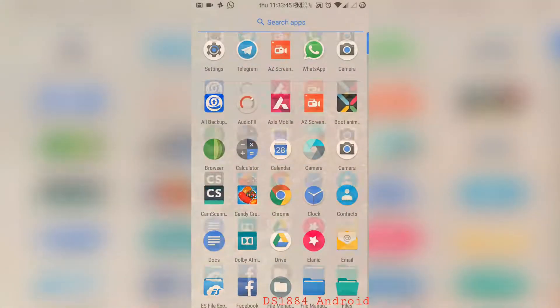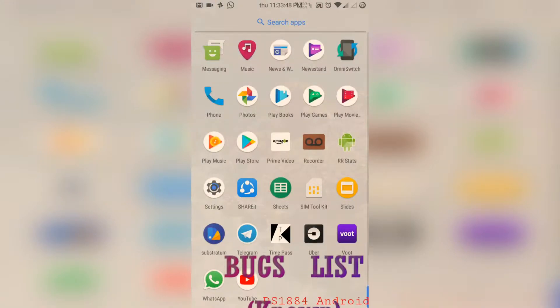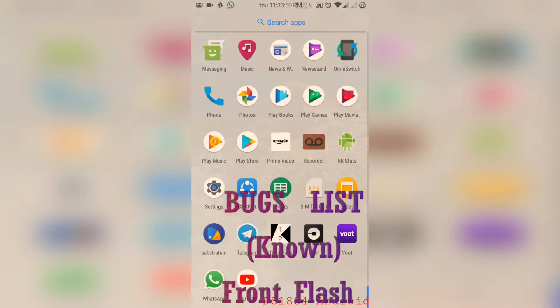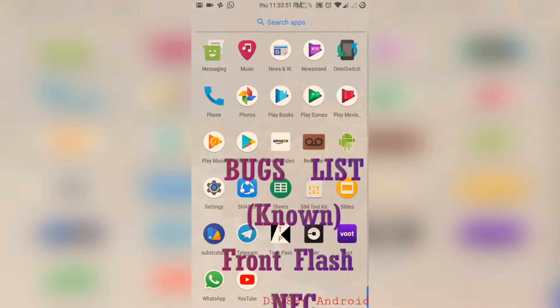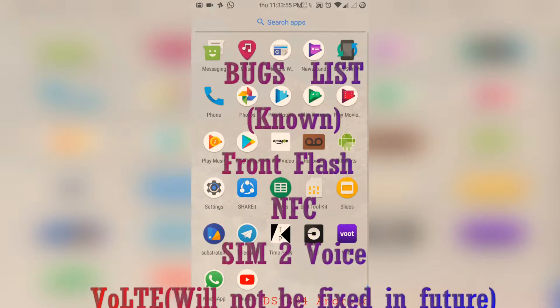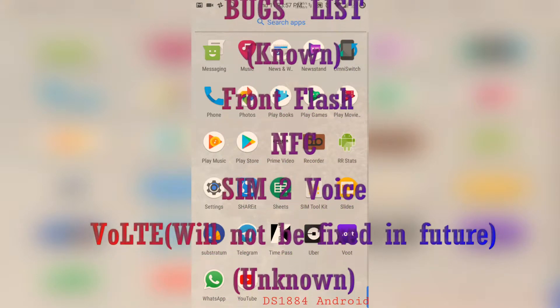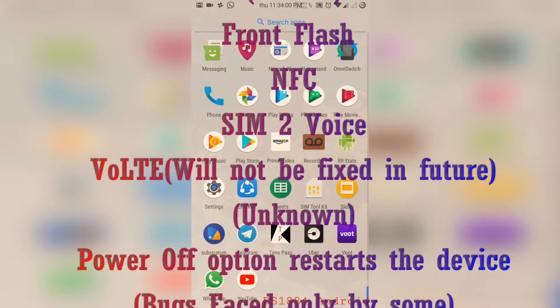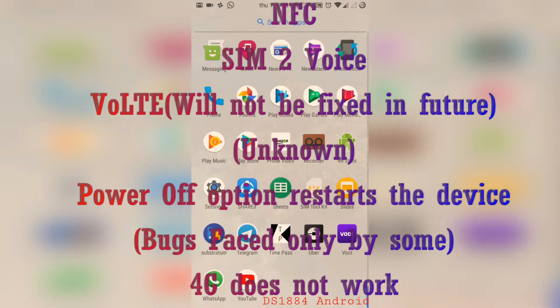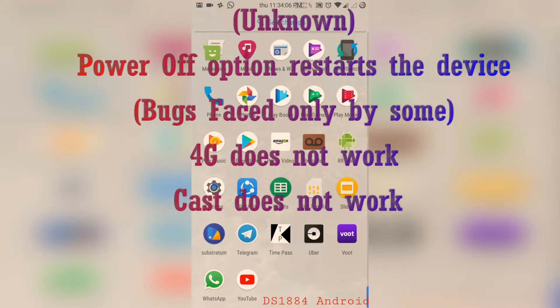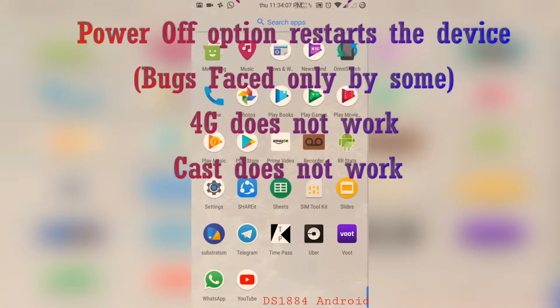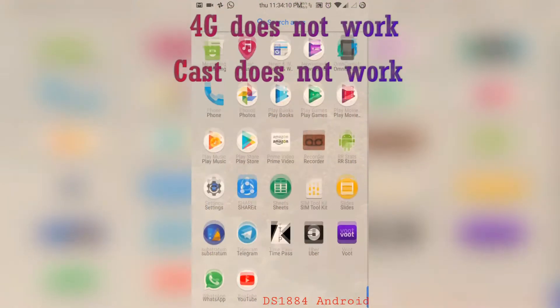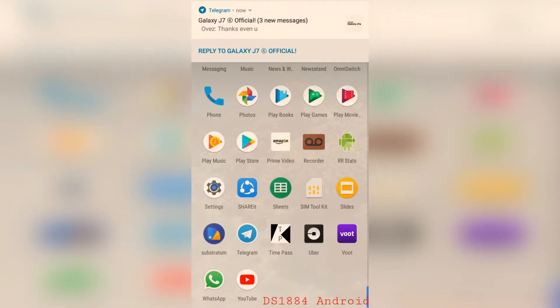In this ROM there are quite a few bugs. For example, the SIM2 voice does not work, the 4G in SIM1 as well as SIM2 does not work, the cast does not work properly for some users as I found out in Telegram. Also, the NFC does not work and the front camera flash does not work.